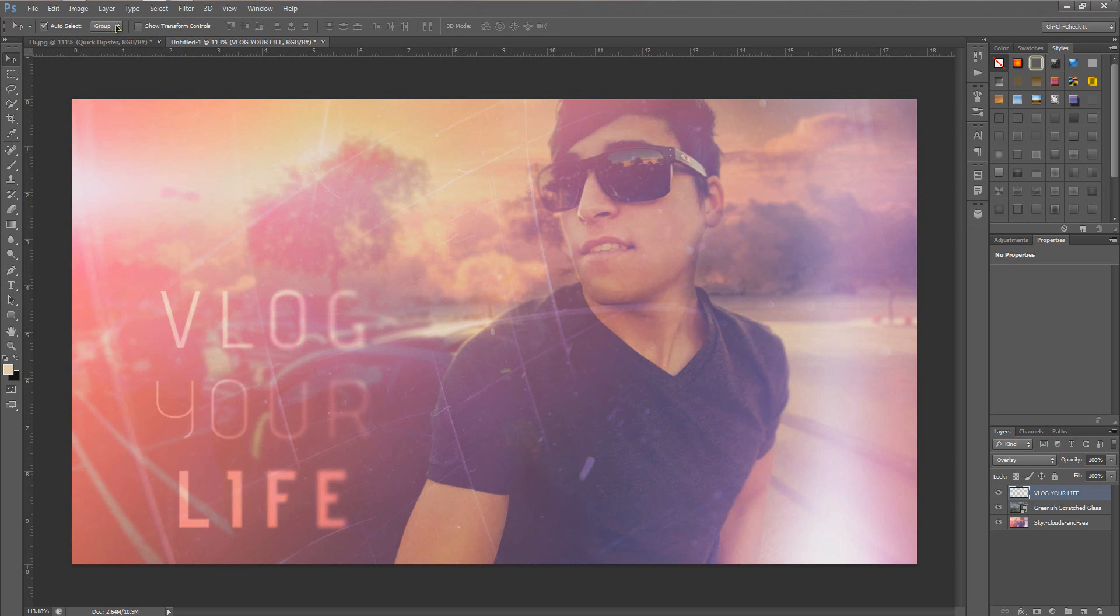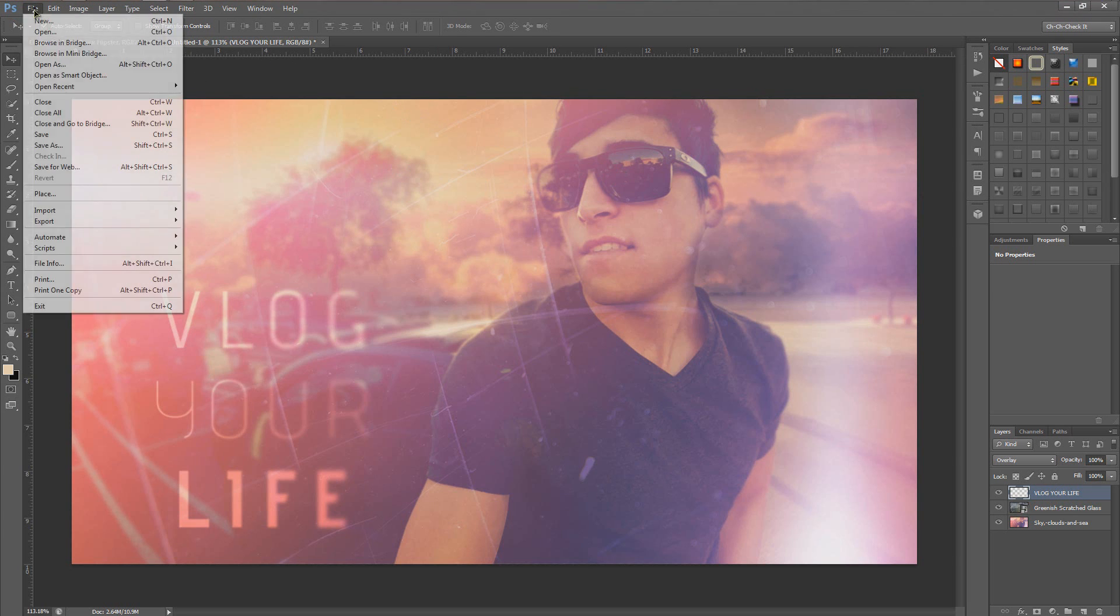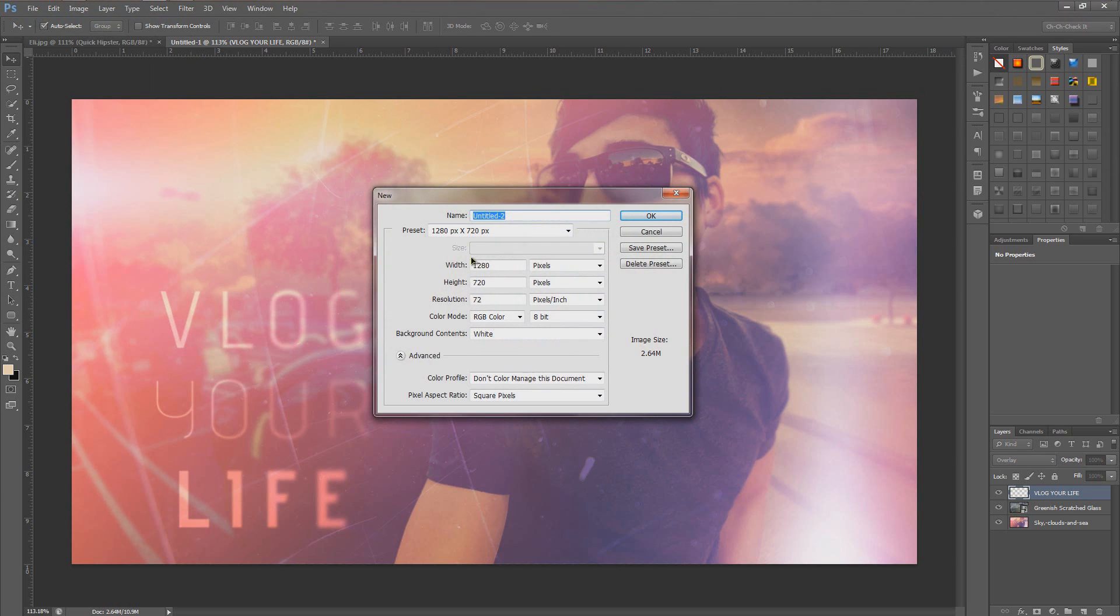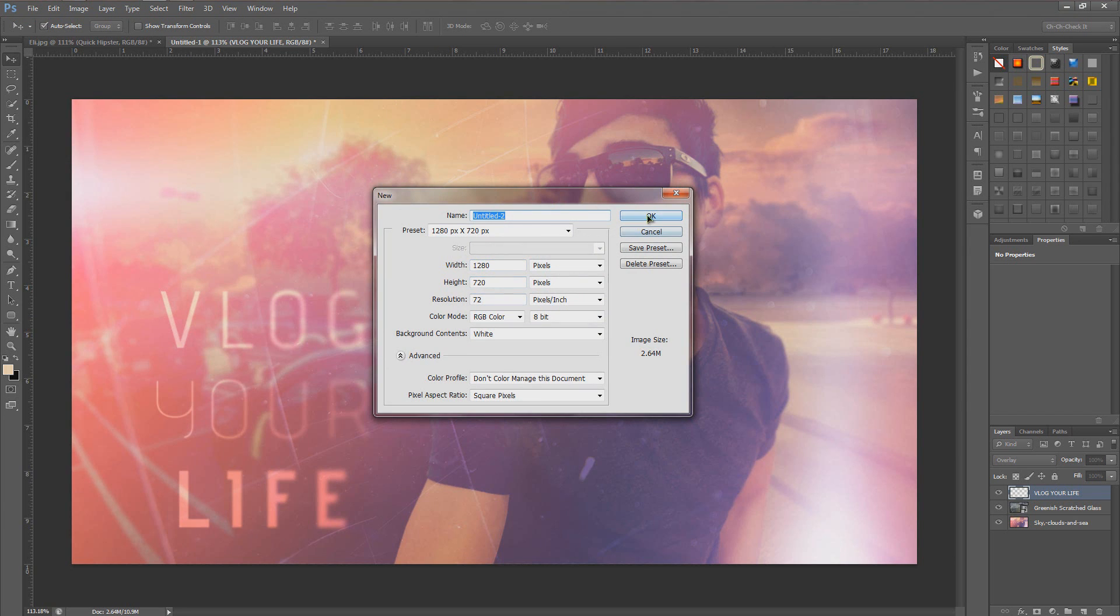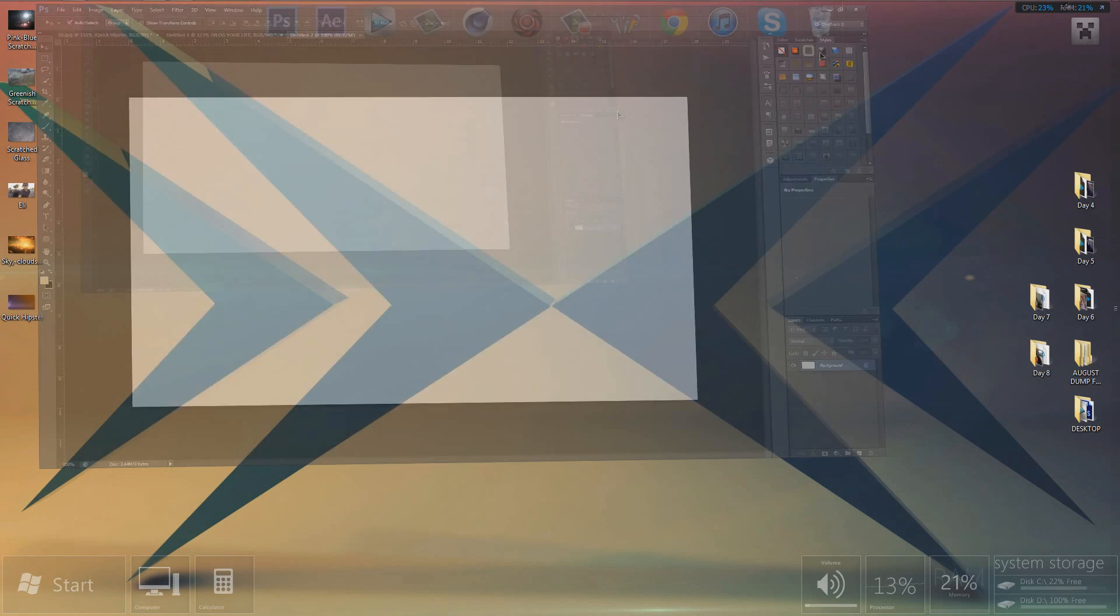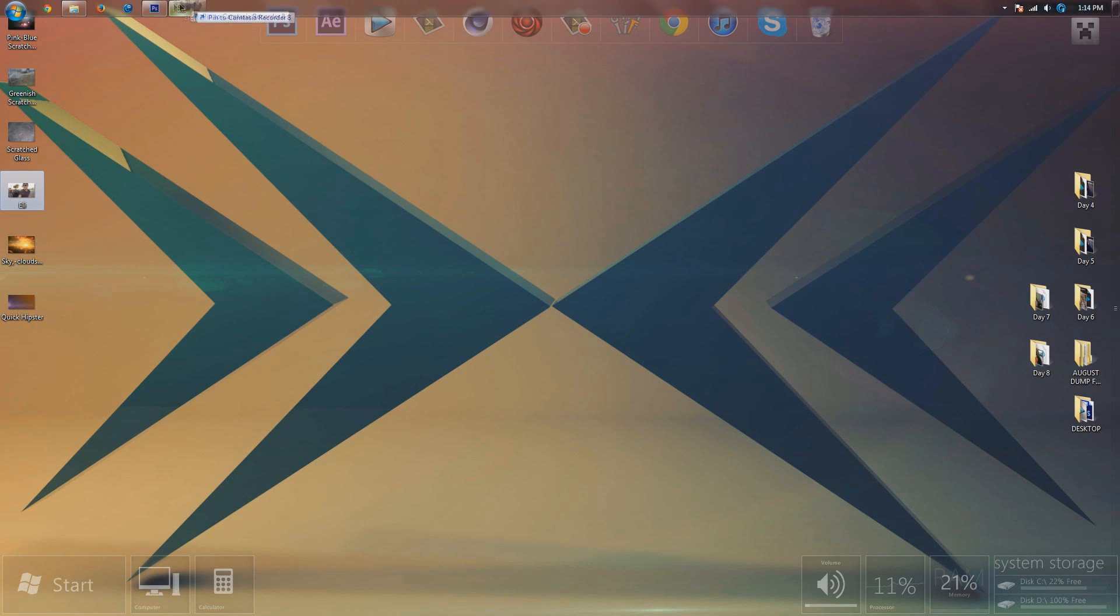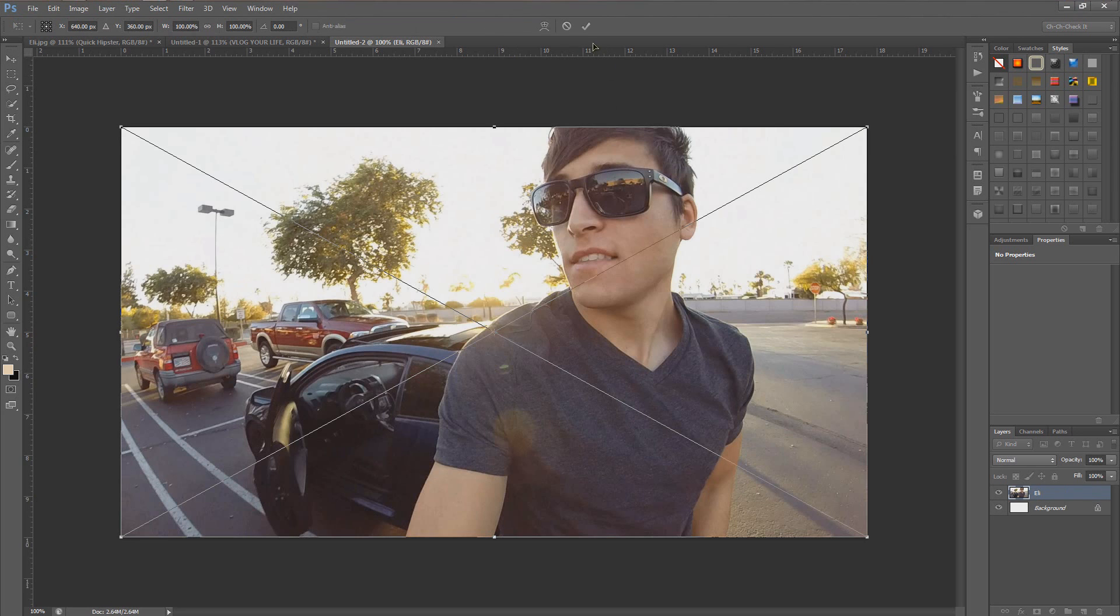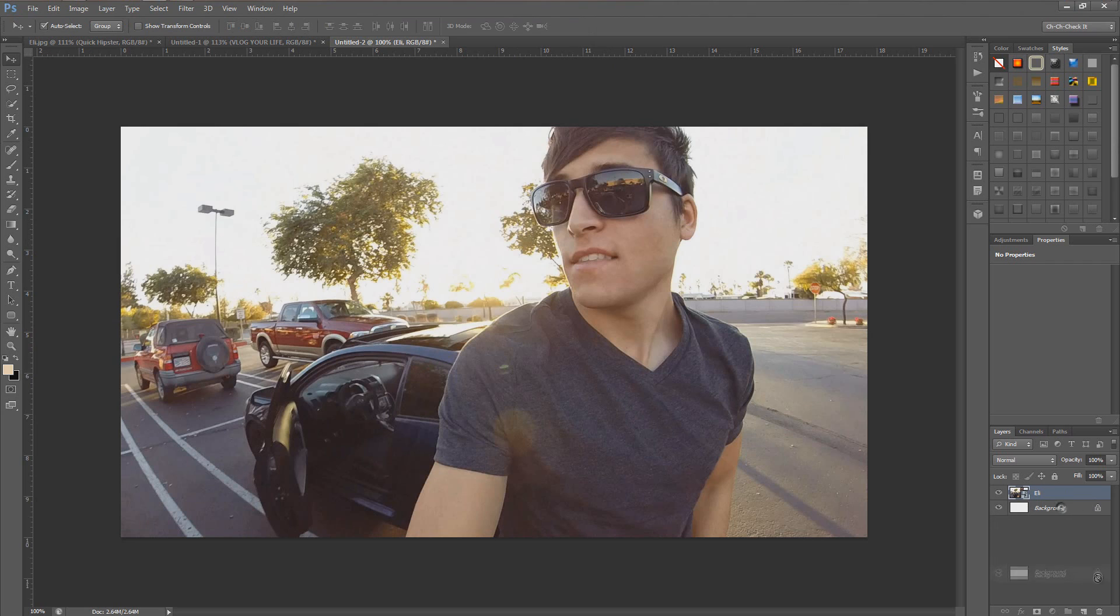So let's just make a new composition. I'm going to make mine 1280x720 because that's what size my picture is. Now I'm going to find the picture, which is just called Eli. I'm going to drag and drop it into Photoshop right about there. Click the check mark. Now I can delete this background layer just by dragging it down to the trash.